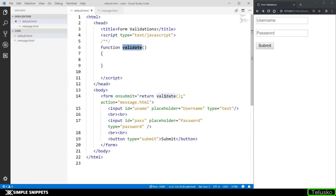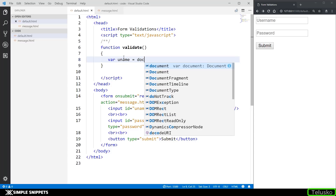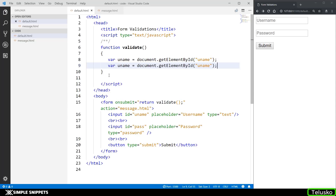Let's start with the function validate. This function is called on the form's onsubmit event. The onsubmit event is called when the form is submitted, and instead of the button's onclick event we always call validate on onsubmit because it has an extra feature where you can disable the event using a return value. If the return value is false the form cannot be submitted; if it is true only then will it be submitted and we'll be redirected to message.html. We reference HTML elements using document.getElementById — first for username, then for password.